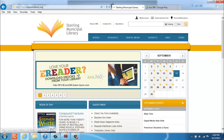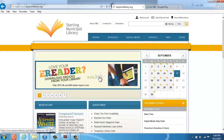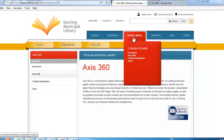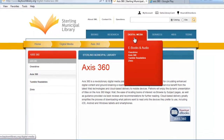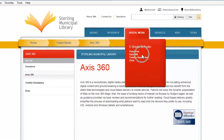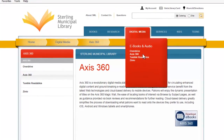Sterling Municipal Library has added a new e-reader service for our patrons. It's called Access360. To access it, you simply need to go to the Digital Media tab and click on Access360.